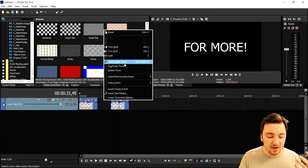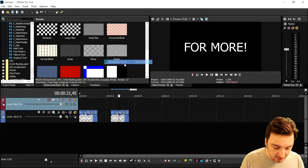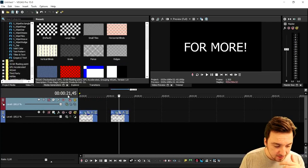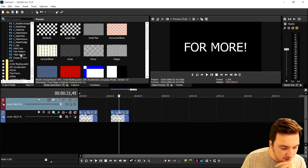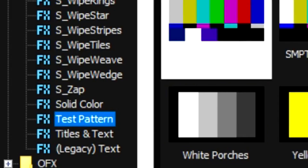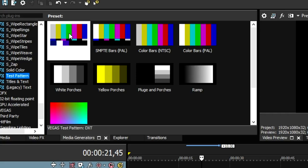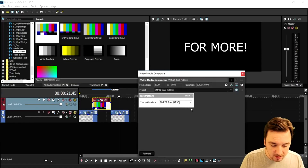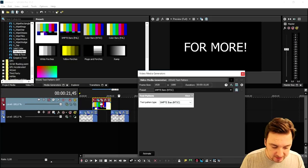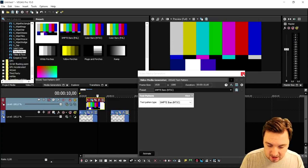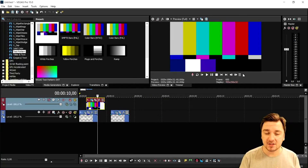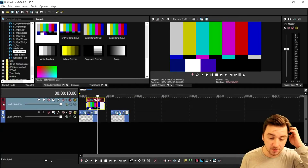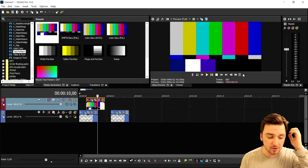Then go to Media Generators, click on Test Pattern, and pick the Colored Bars. Drag that onto the new video track on top. Now we're gonna apply some more effects onto those bars.